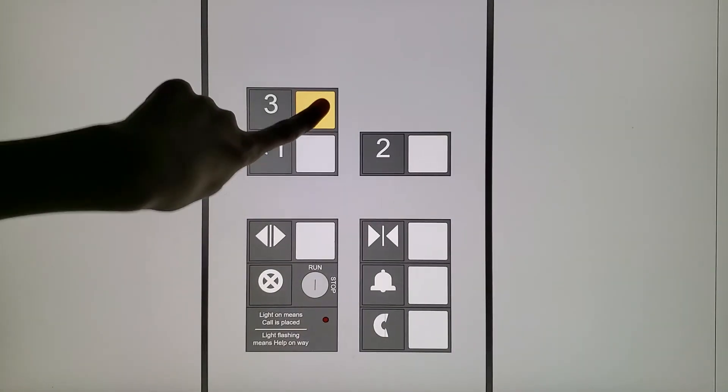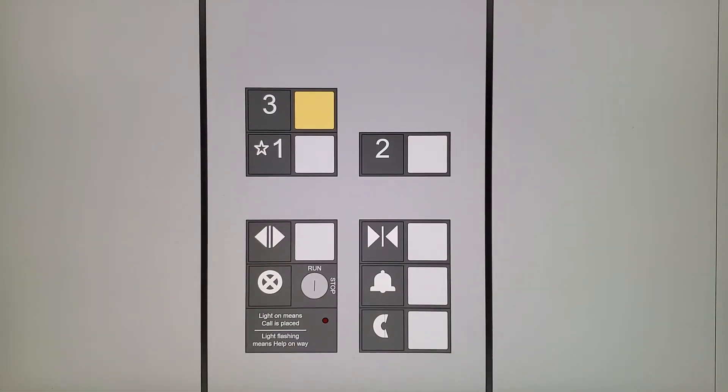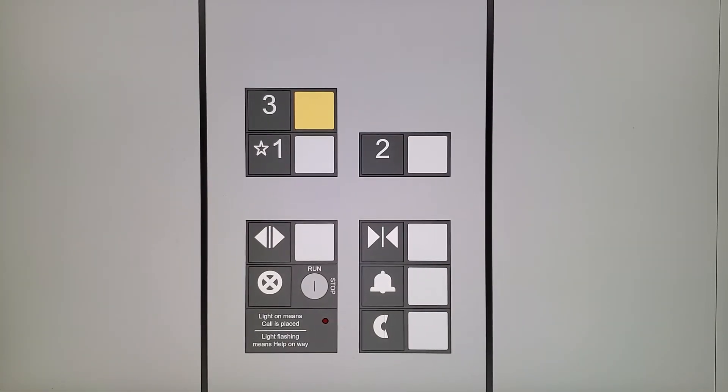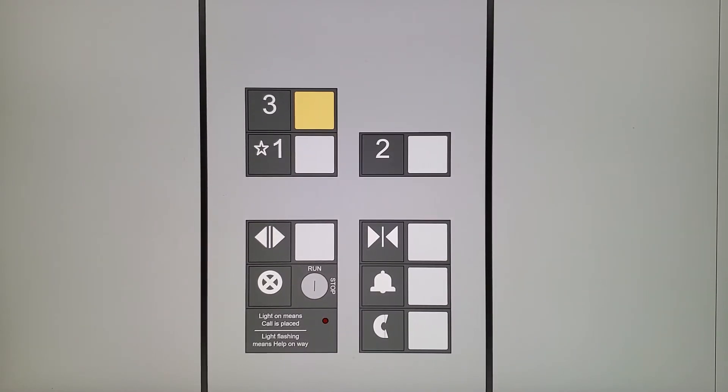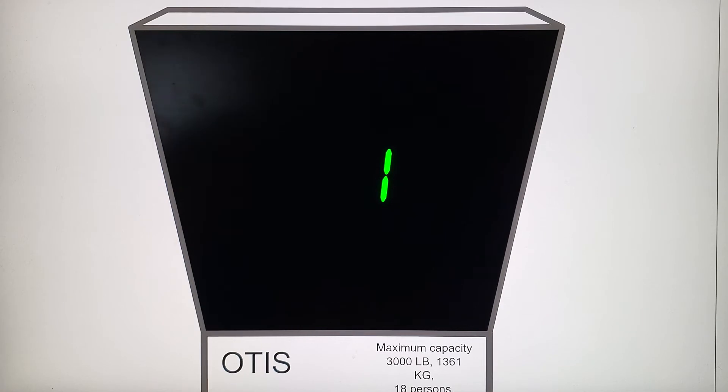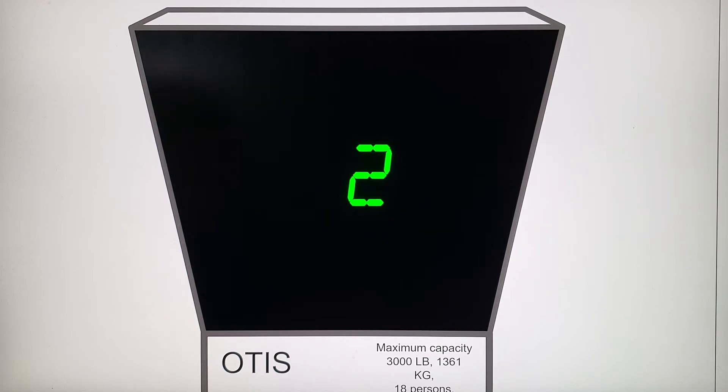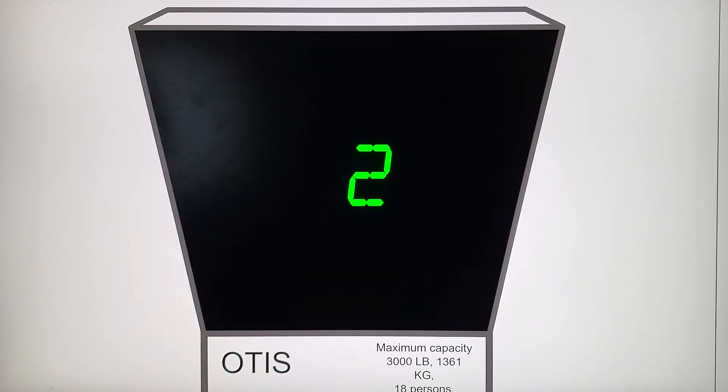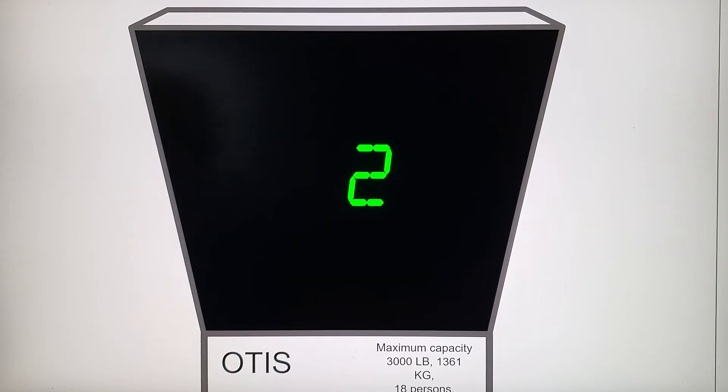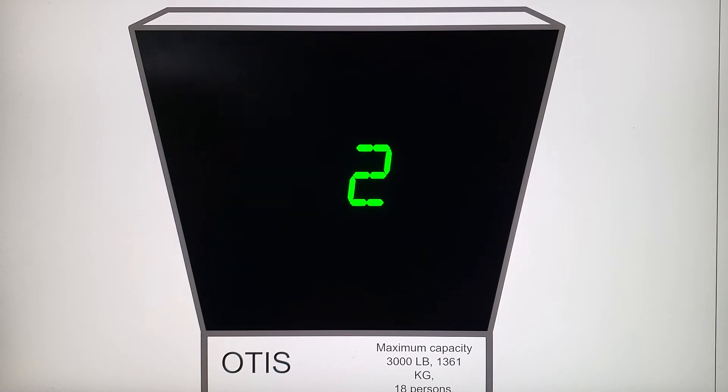Three. Hey Jacob, I'm riding in Otis Series 1. Wow. Otis Series 1.